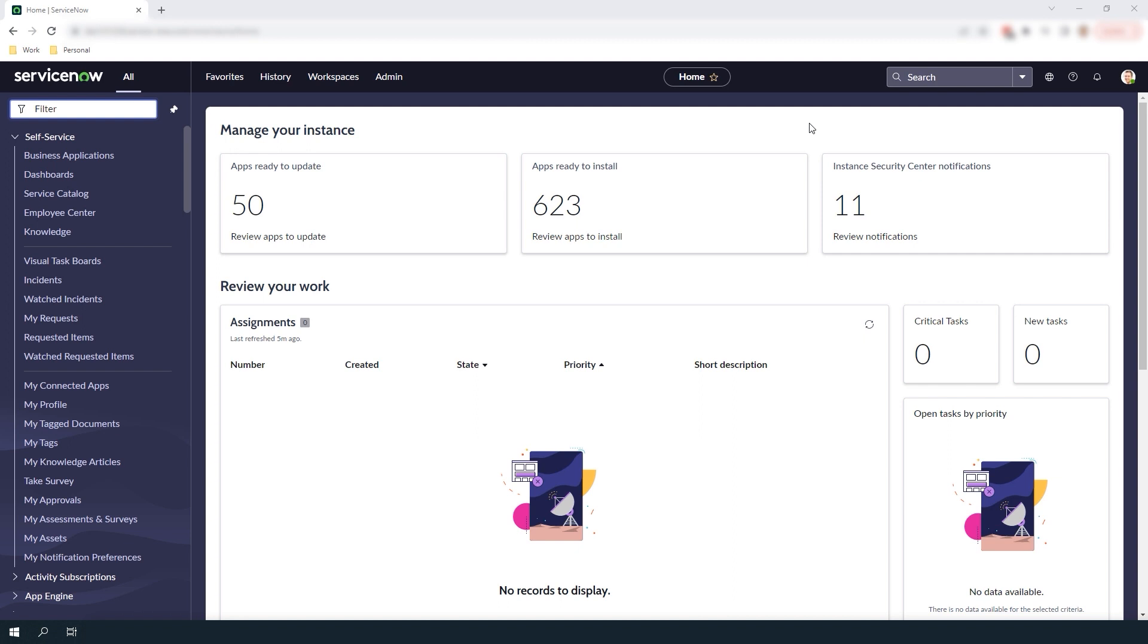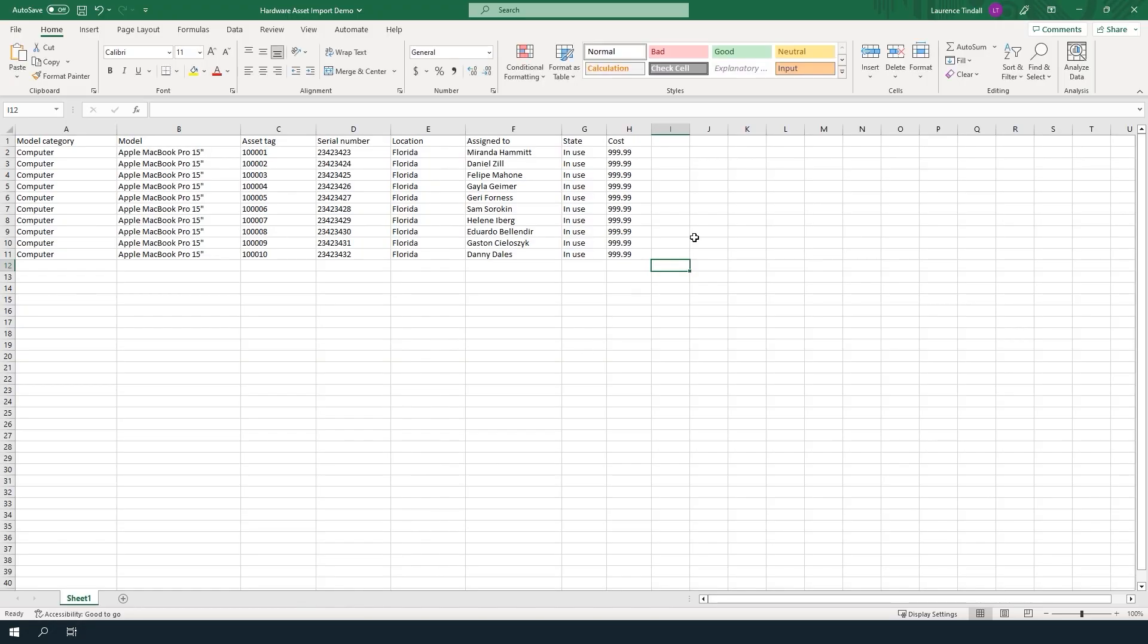For the first step I've gone ahead and populated an Excel spreadsheet with the Apple MacBook Pros that we're going to be importing into the system. As you can see I've populated the model category, model, asset tag, serial number, location, assigned to, state and cost columns with values.